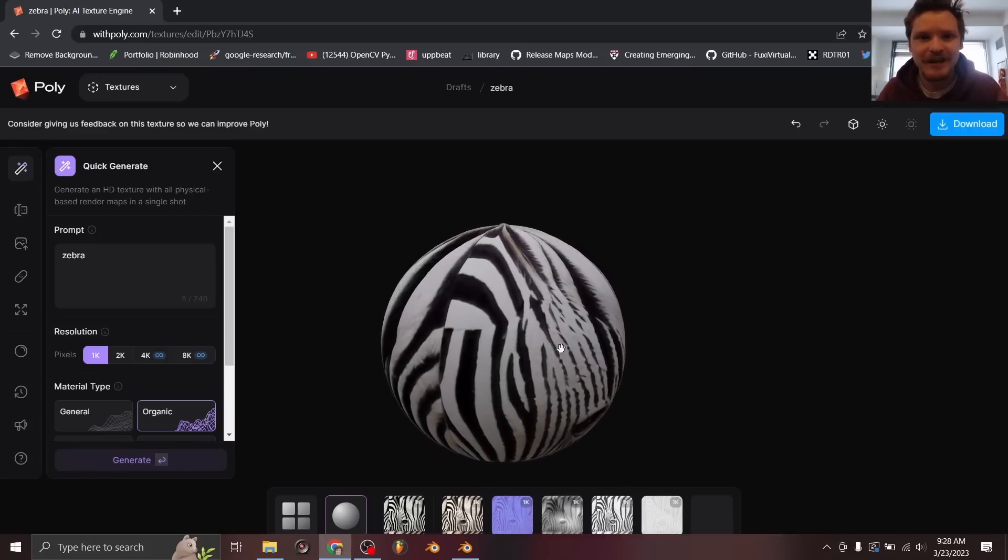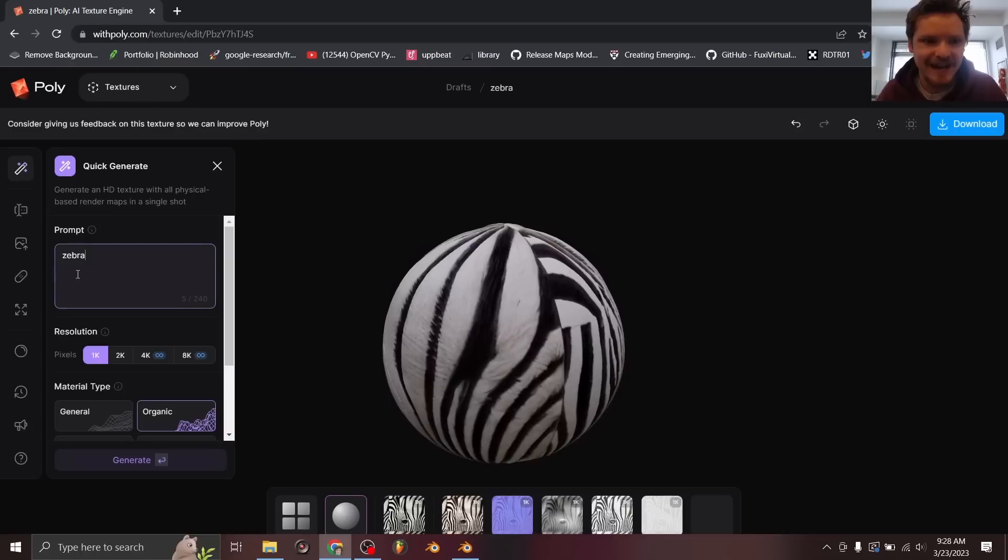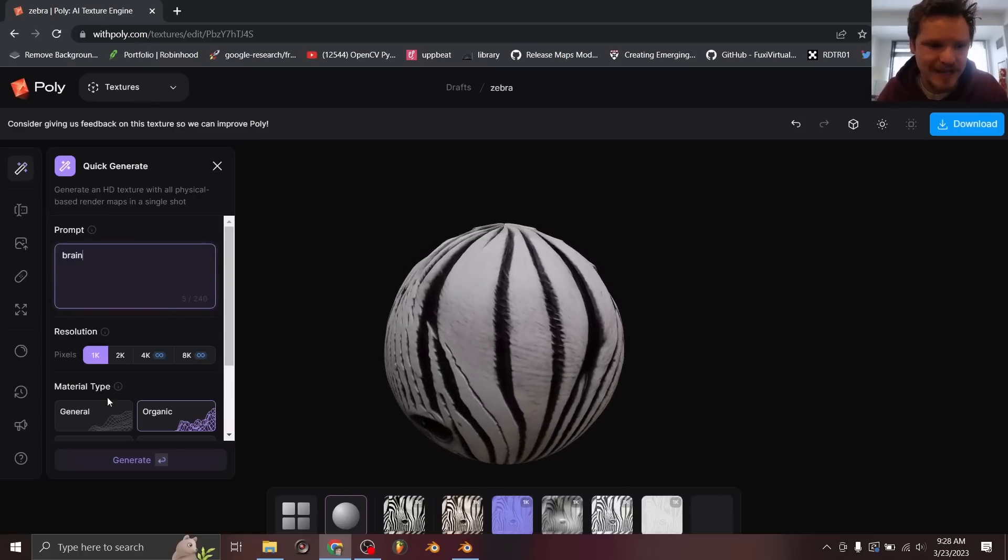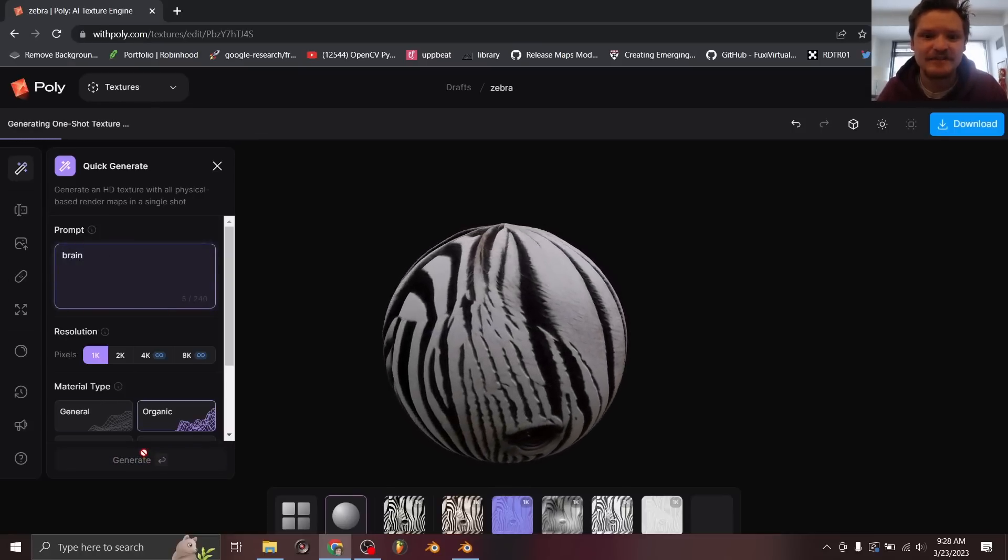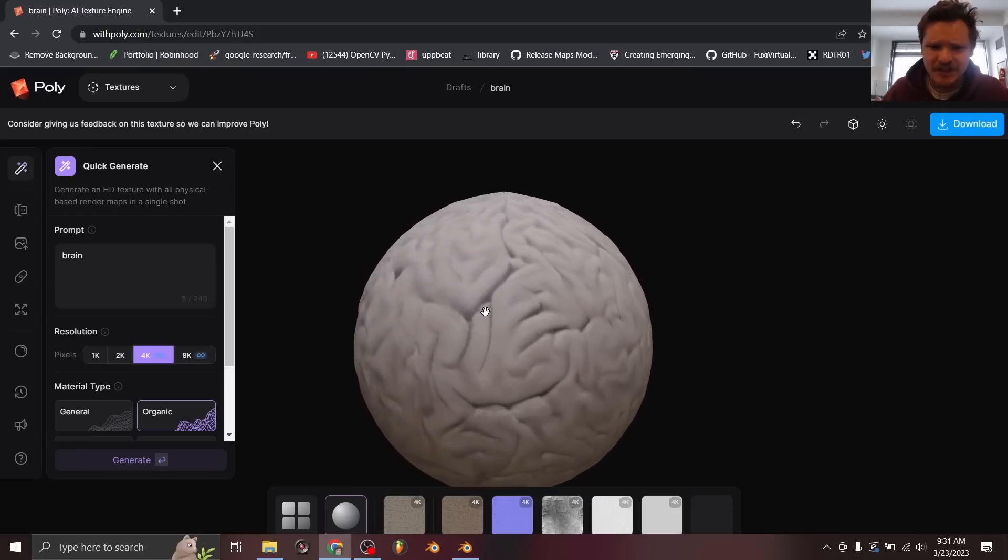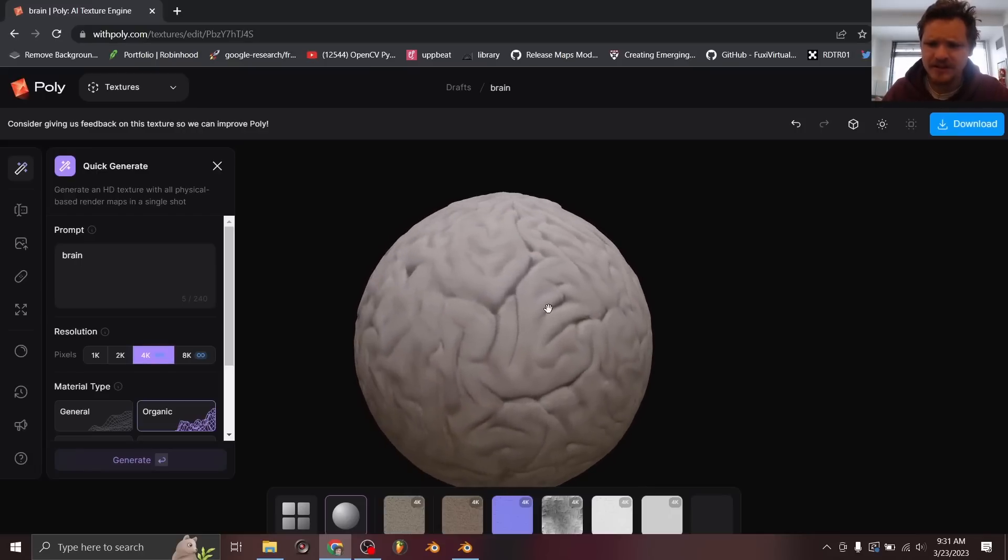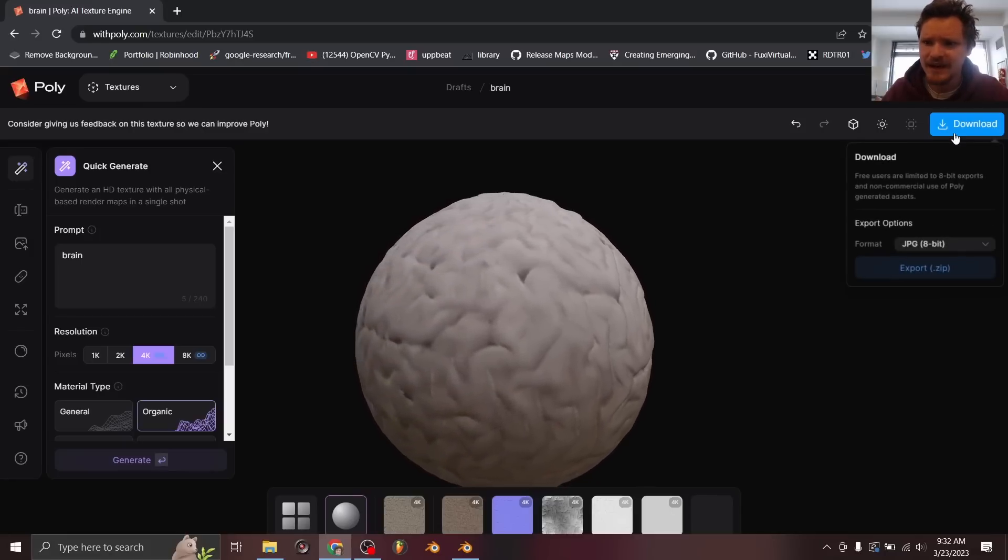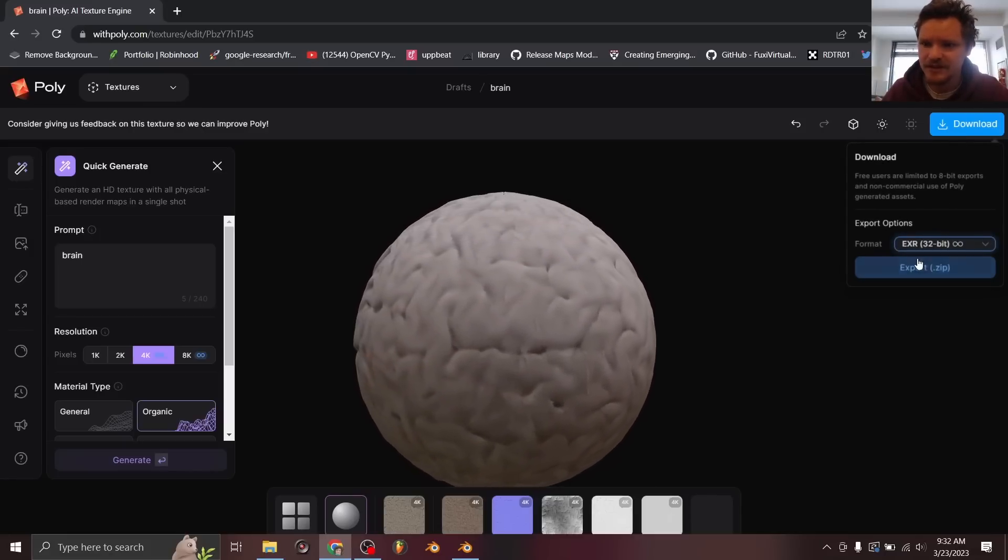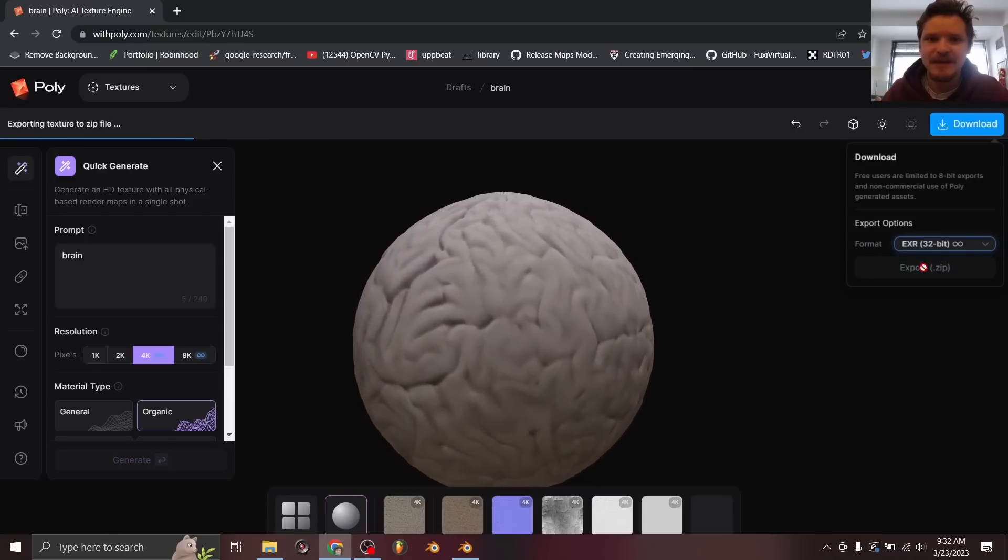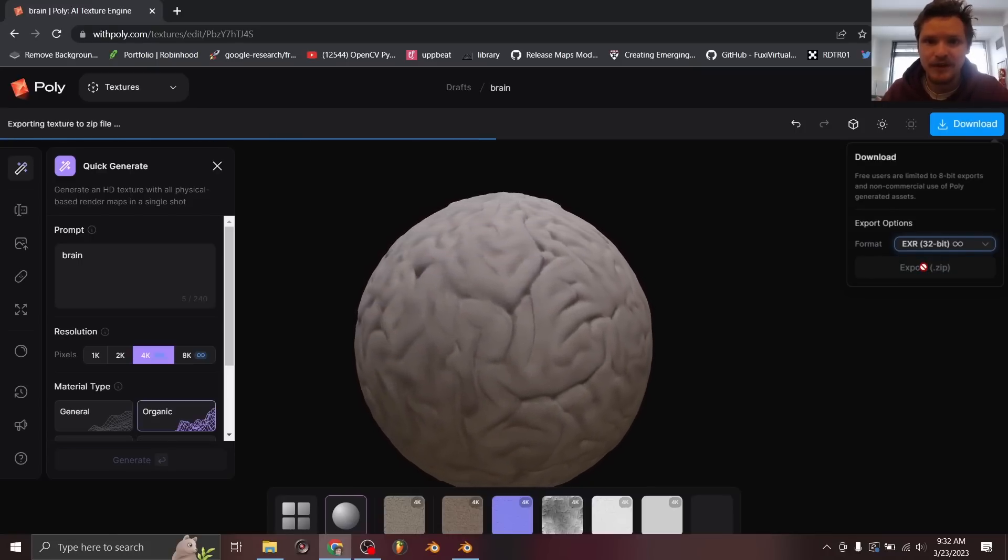So now let's try a couple more examples that are much rarer to find on a material website. So let's say we go for a brain and make it organic and let's see what that gives us. Okay, so I've generated my 4k map and this time it actually looks a lot more brain-like than what I wanted in the first place, but here's how we get it in Blender. We can download either as a JPEG or as a 32-bit EXR. We're just going to export this as a zip and then download this and put it inside Blender.